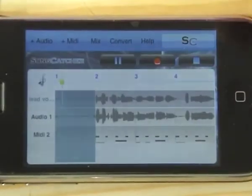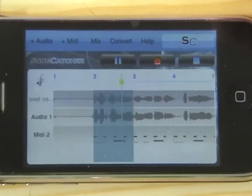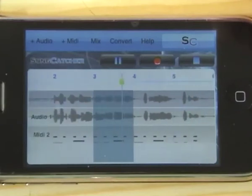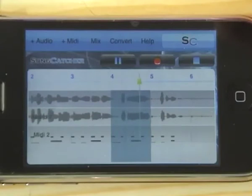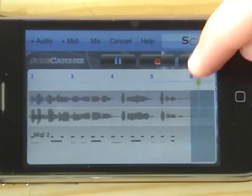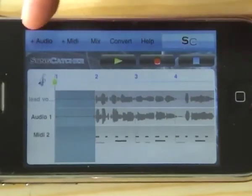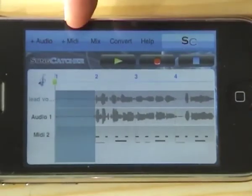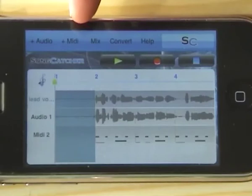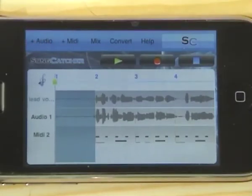When I play that back you can hear the mix. So now I might want to add another part. In project mode you have 'plus audio' and 'plus MIDI' at the top, meaning you can add an audio track or a MIDI track. SongCatcher has five audio tracks and five MIDI tracks to choose from.